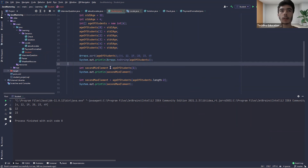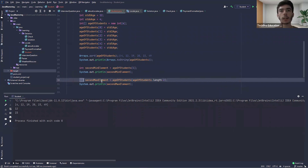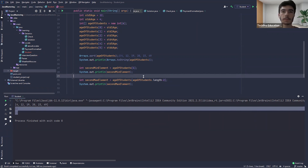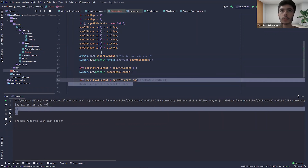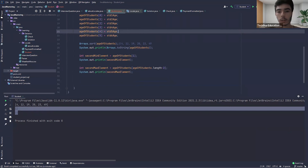So the key approach is to sort the array first, then you can access any position — second smallest, third smallest, second largest, third largest — it doesn't matter. That is the solution for this question.